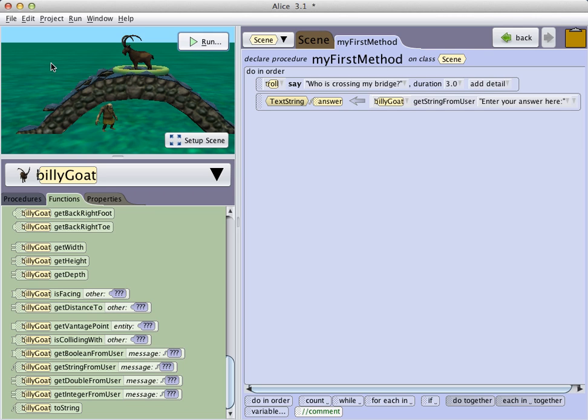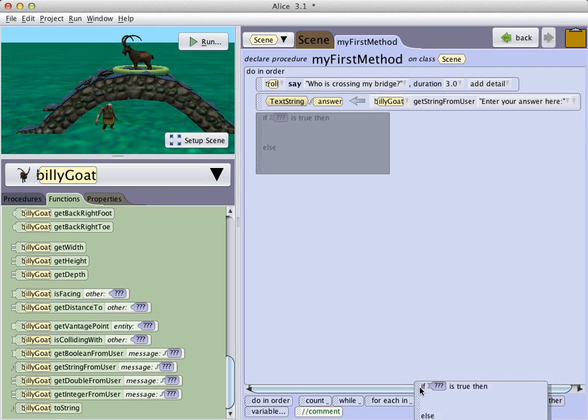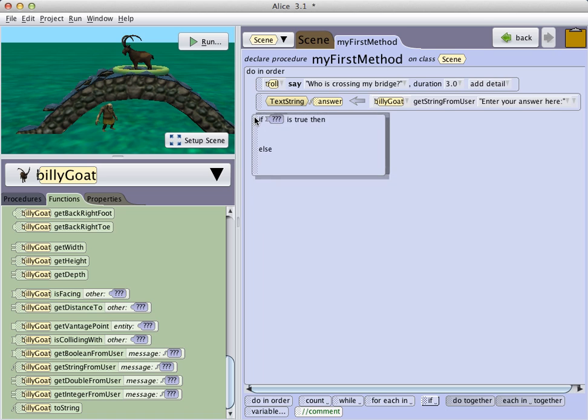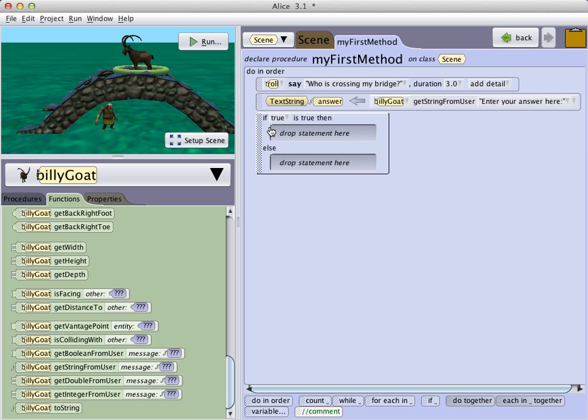This requires us to use a conditional statement, or the if tile. So I grab the if tile and pull it into my editor and select true as just the placeholder value.